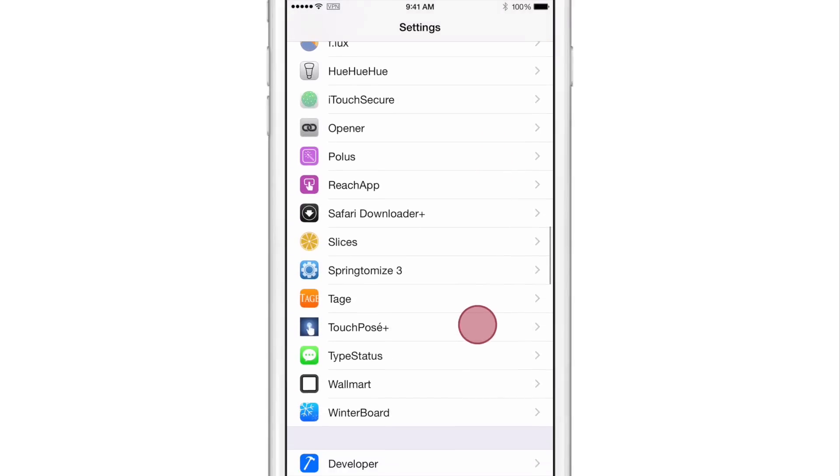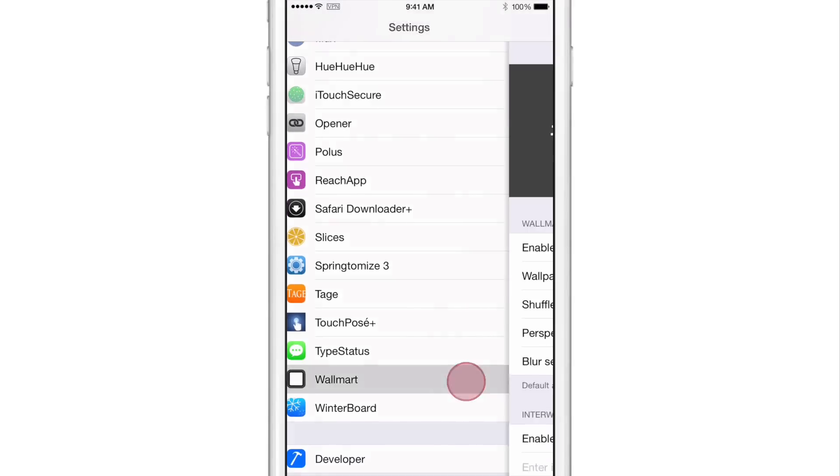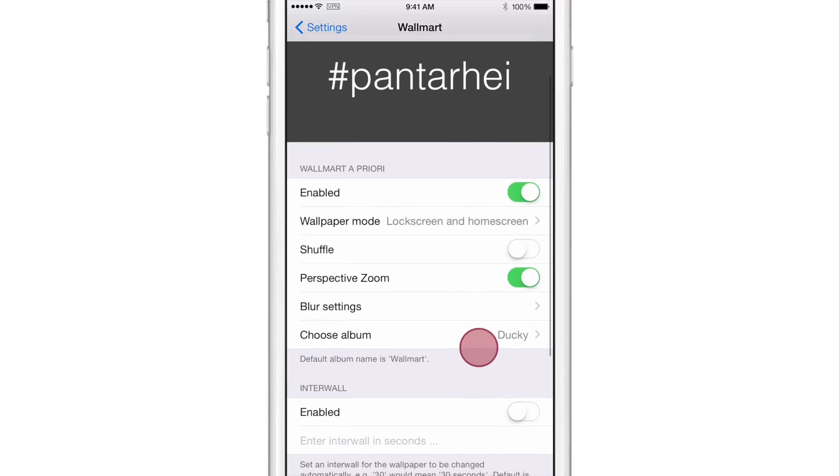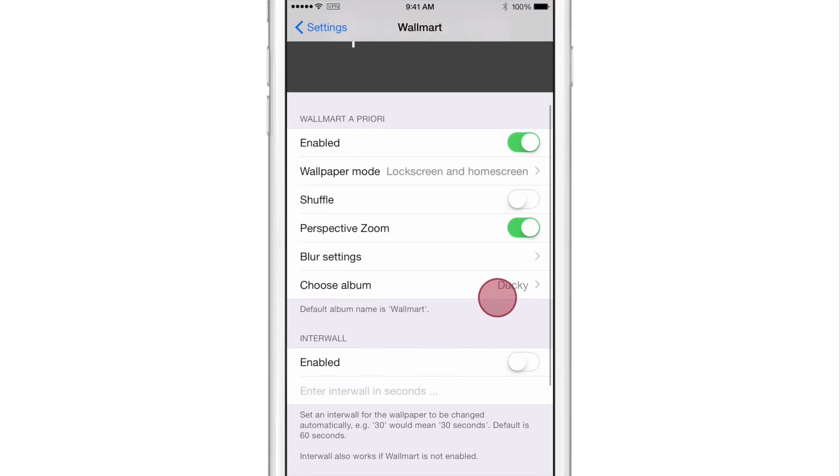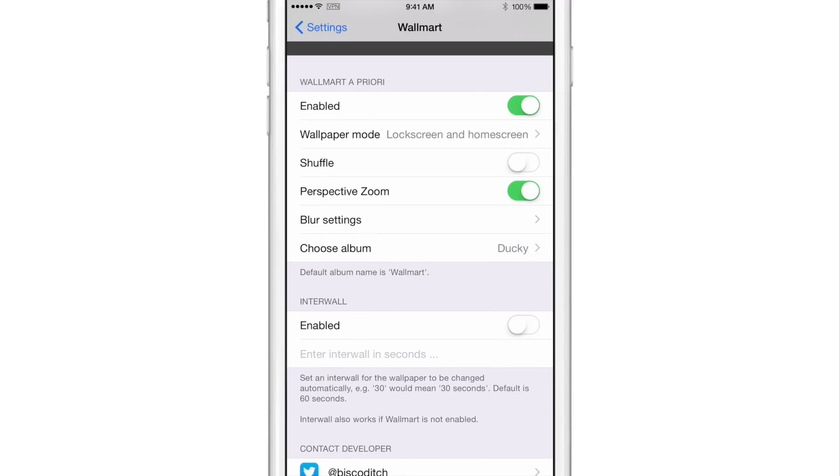This is Walmart with two L's, not one L, just for clarification. Once you're in the preferences for the tweak, you'll see two basic sections. You'll see the Walmart section and an interval section below. It actually says inner wall, but I'm assuming that means interval.